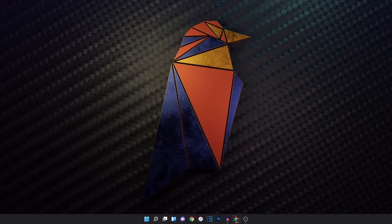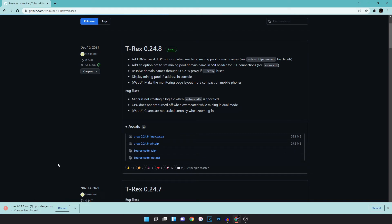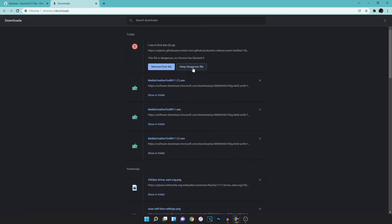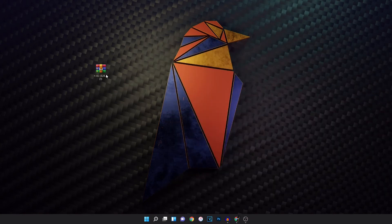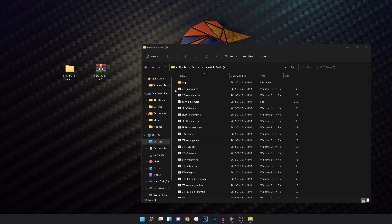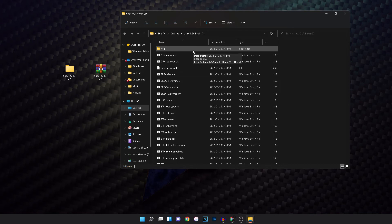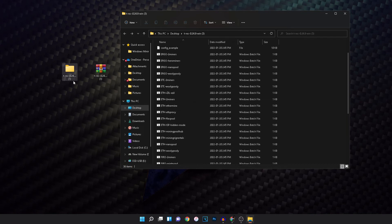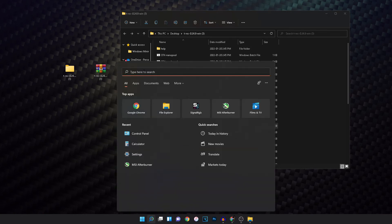Now that all the settings are done, the last thing is to set up the mining software to work with Windows. For this tutorial, I'll be using T-Rex Miner. Download it — your browser will warn you the file is dangerous. In Chrome, hit Ctrl+J and then hit 'Keep dangerous file.' It may be slightly different in Microsoft Edge. Hit 'Show in folder,' drag it to your desktop, right-click and hit 'Extract All,' and extract it to your desktop. Once done, the folder should open up. I'll be making a separate video specifically on how to set up the mining software for Windows.